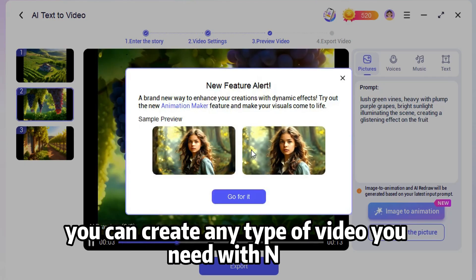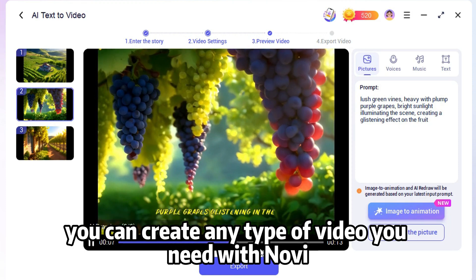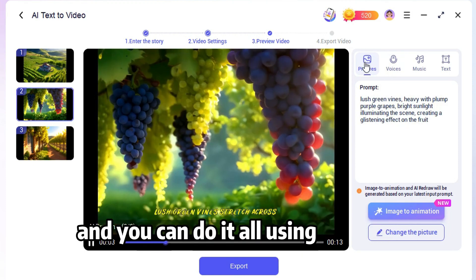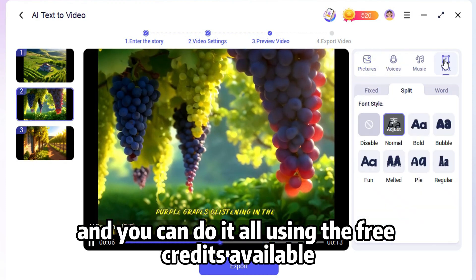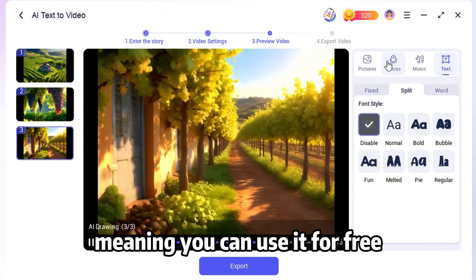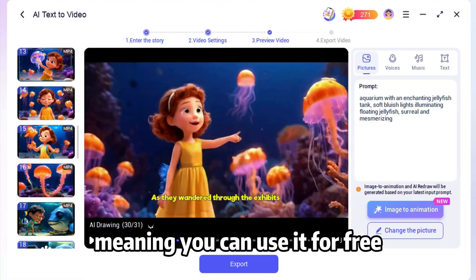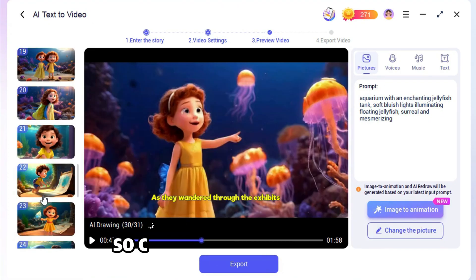Plus, you can create any type of video you need with Novi AI. And you can do it all using the free credits available, meaning you can use it for free. I've placed the link in the description below, so click to download it now.